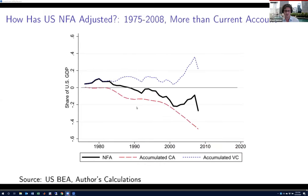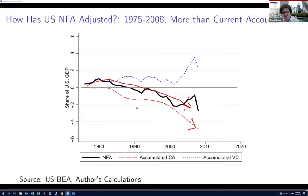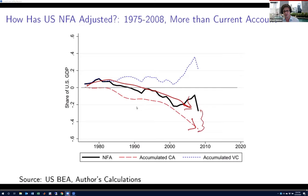You can see that the big downward trajectory in the US NFA follows more or less with the big downward trajectory of accumulated current account balances. The US has for decades run current account deficits, and that accumulates over time toward a negative net foreign asset position. But there was a notable gap: the US NFA was not nearly as negative as the current account deficits it had run for decades would have generated on their own.